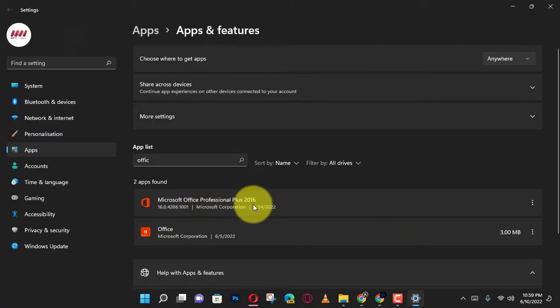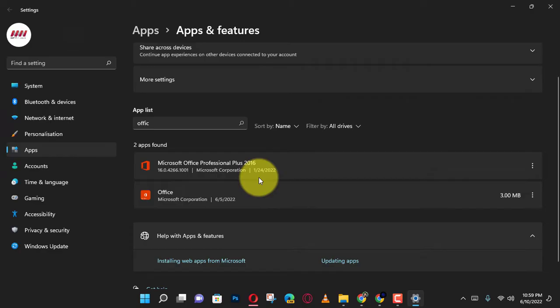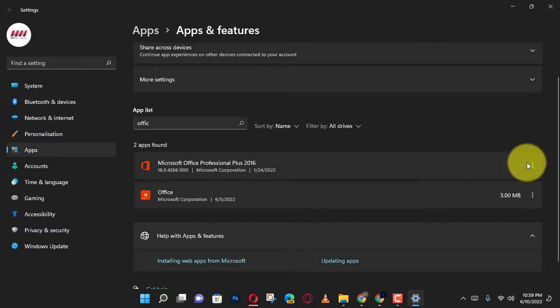And select the Uninstall button. Next, click the Uninstall button again and continue with the on-screen directions if applicable.